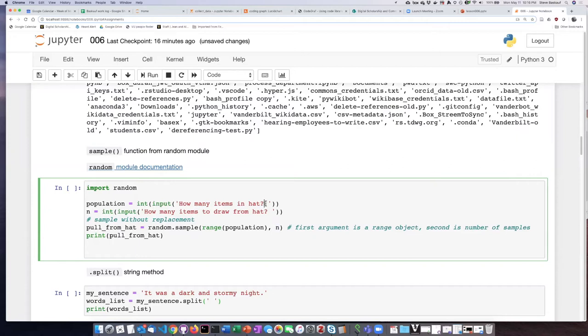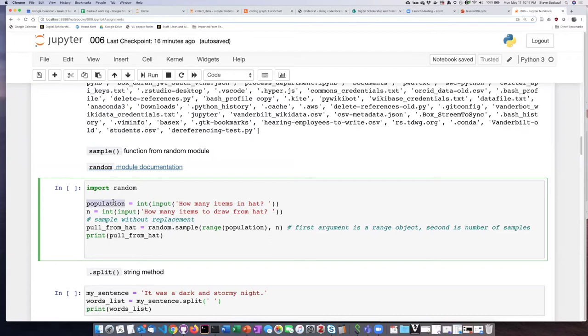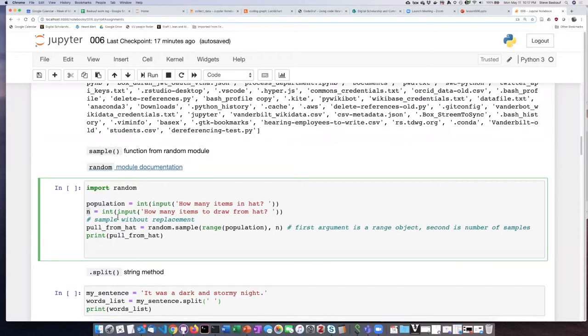So we can think of this as like drawing pieces of paper from a hat. So first we will prompt the user, how many items are there in the hat? Take that input, turn it into an integer number, and then that sets the population of how many things there are in the hat. We'll do a similar thing here for n, the number of items in the sample.